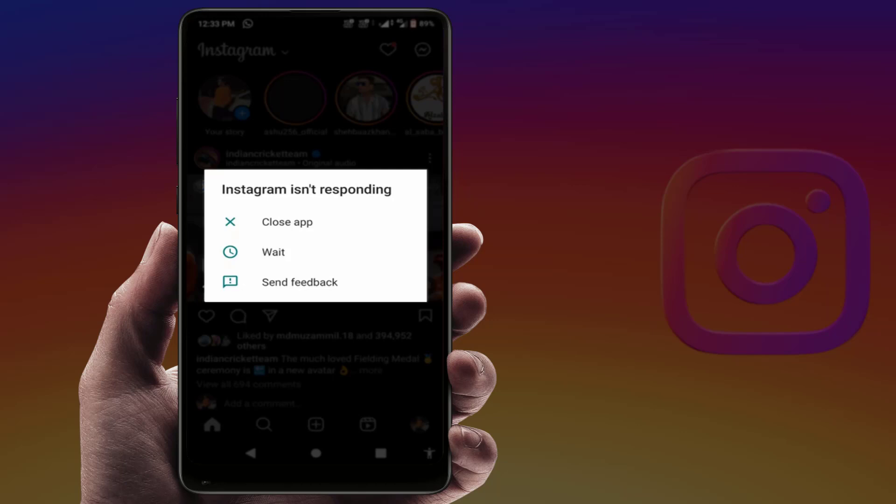Hello guys, hope you all are doing well. Today I'm back with one of the most interesting video tutorials. In this video, we will learn how to fix the Instagram is not responding error on your Android phones. As you can see in my screen, I'm also facing the same error, so finally I have got the easy and simple solution to fix this issue.